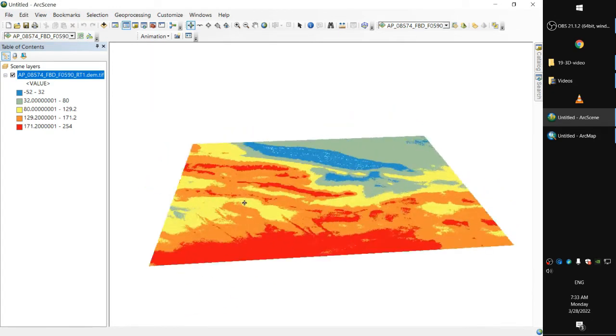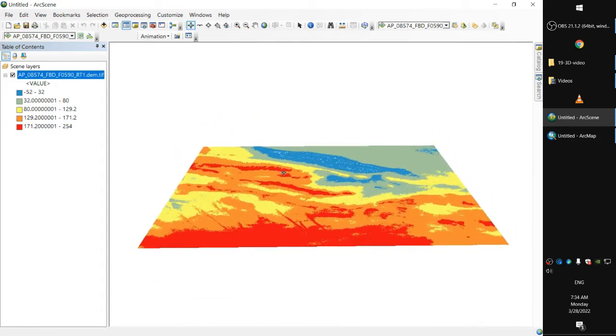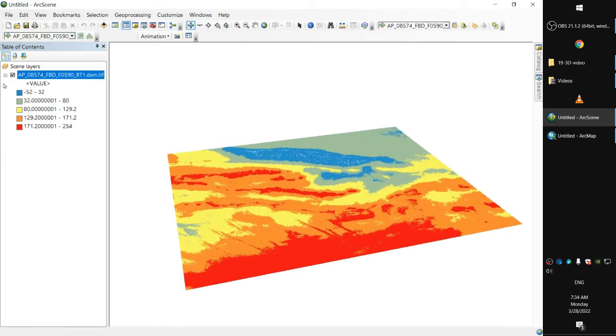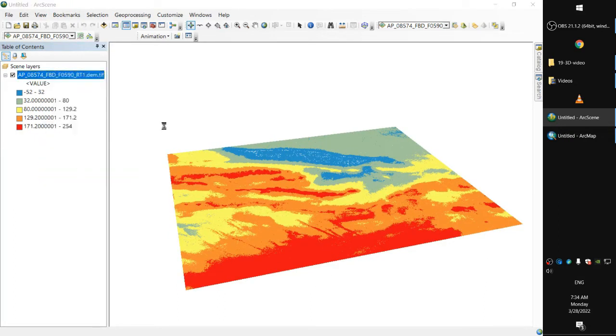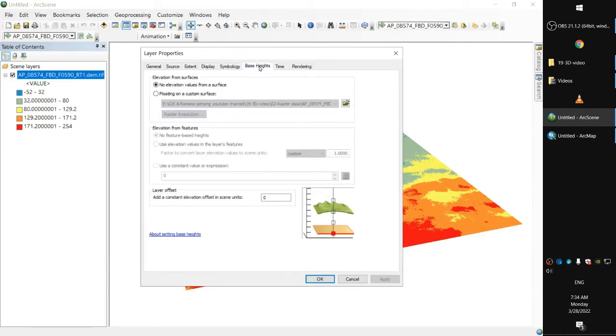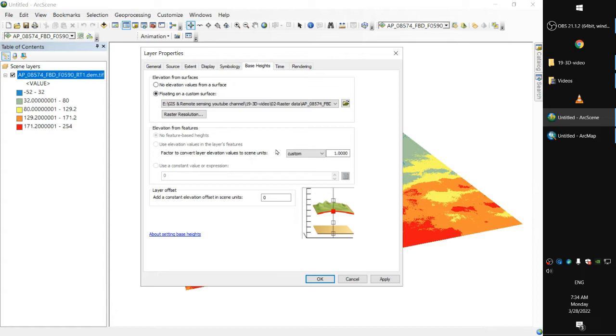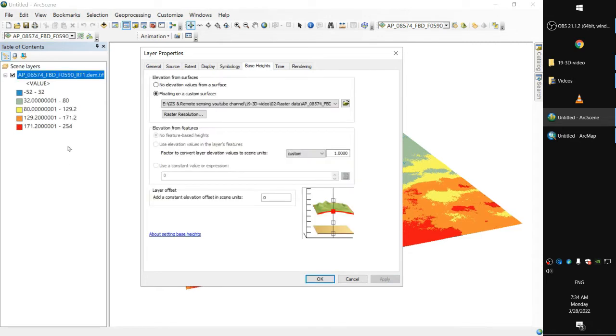It's still in 2D. In order to view or display the 3D dimension, right click properties on the layer and in the base heights, if we just click elevation from surfaces, floating on a custom surface, and we've already picked the only layer that's available here. The factor to convert layer elevation values to scene units is one, that's going to be the same as the data that's mentioned in the layer.